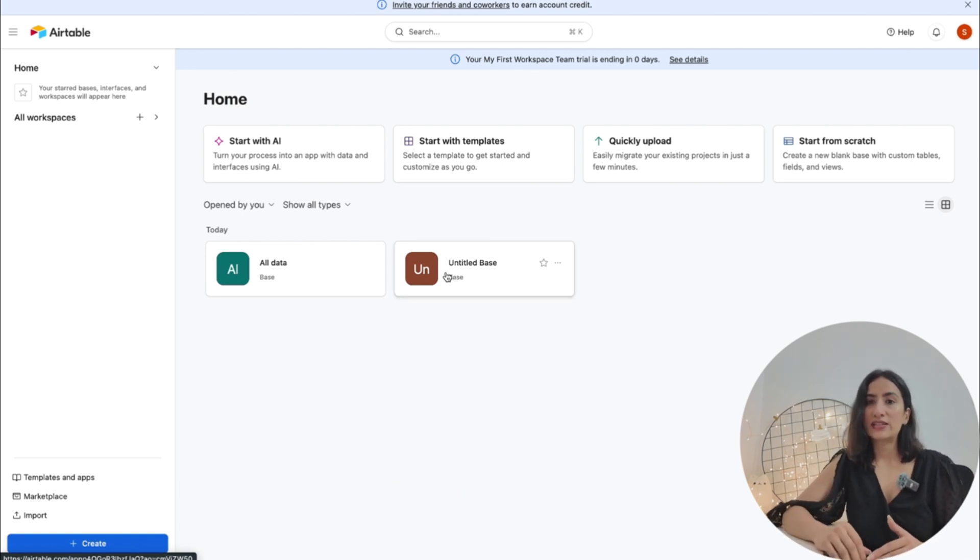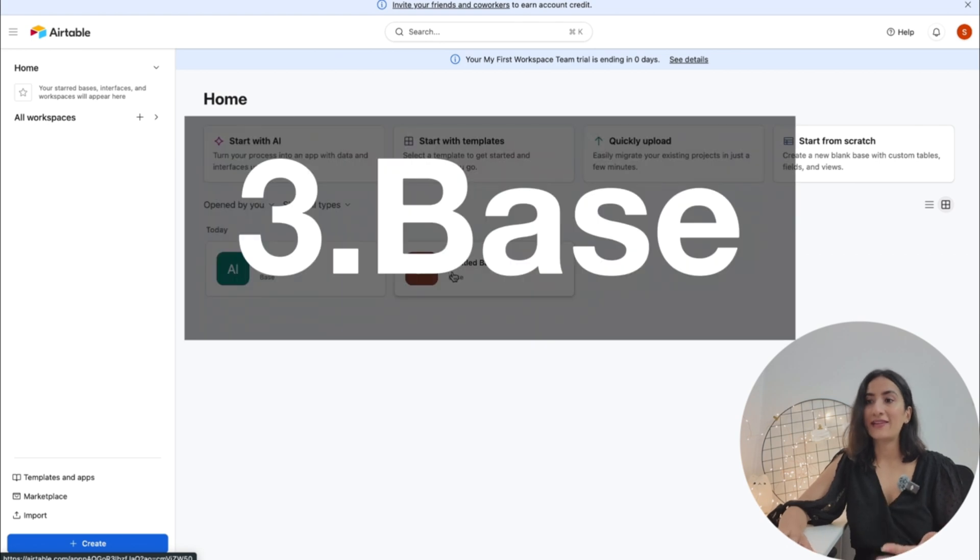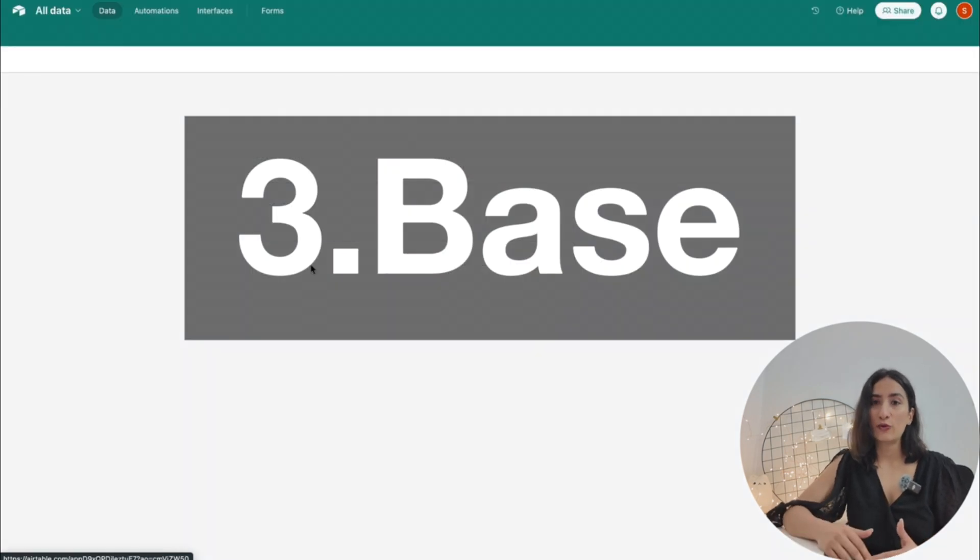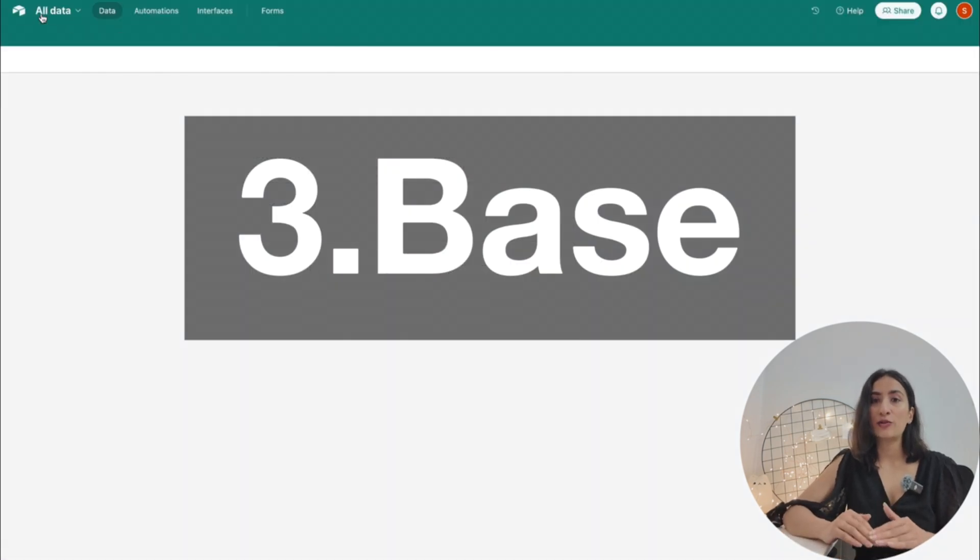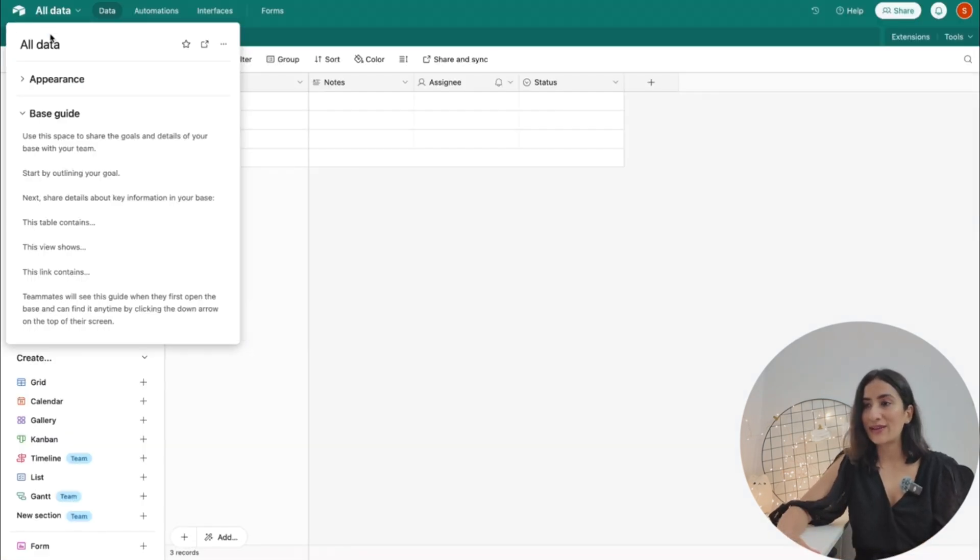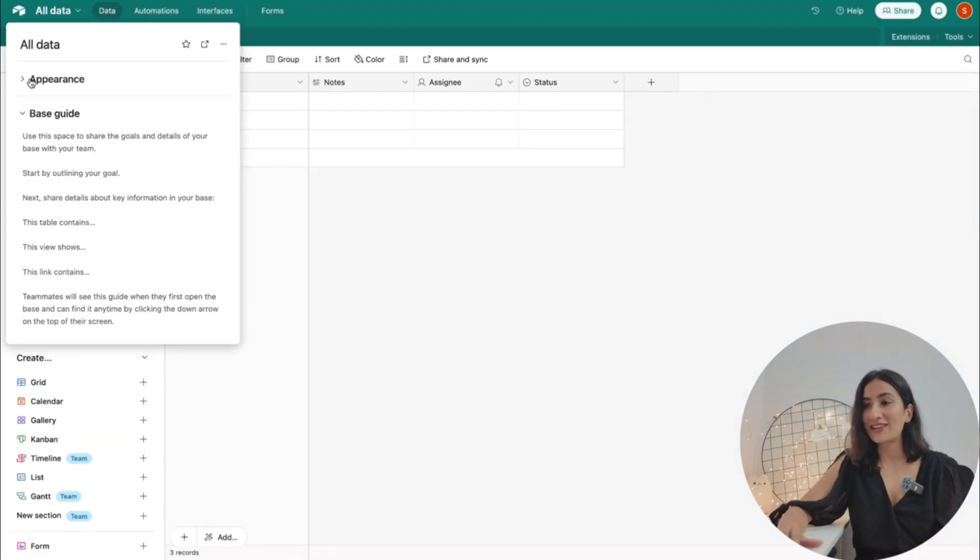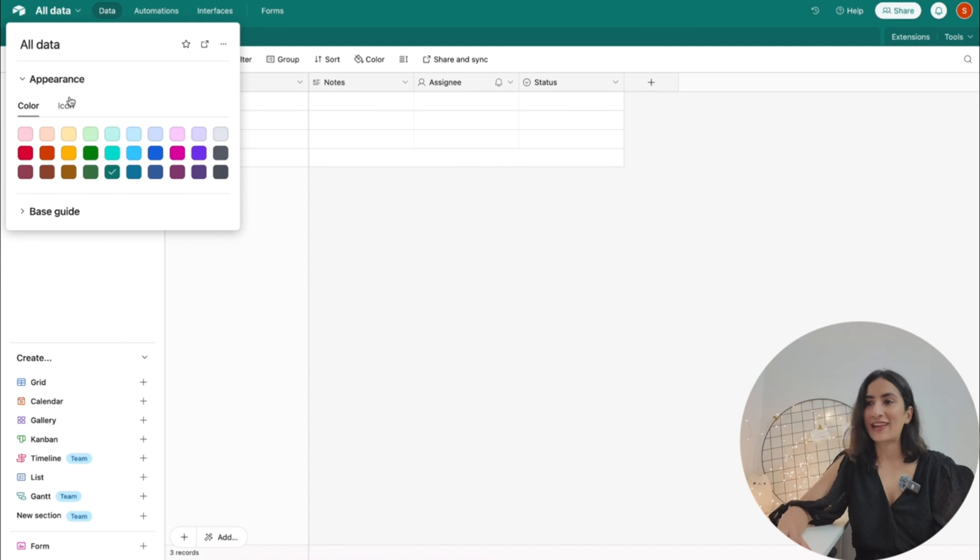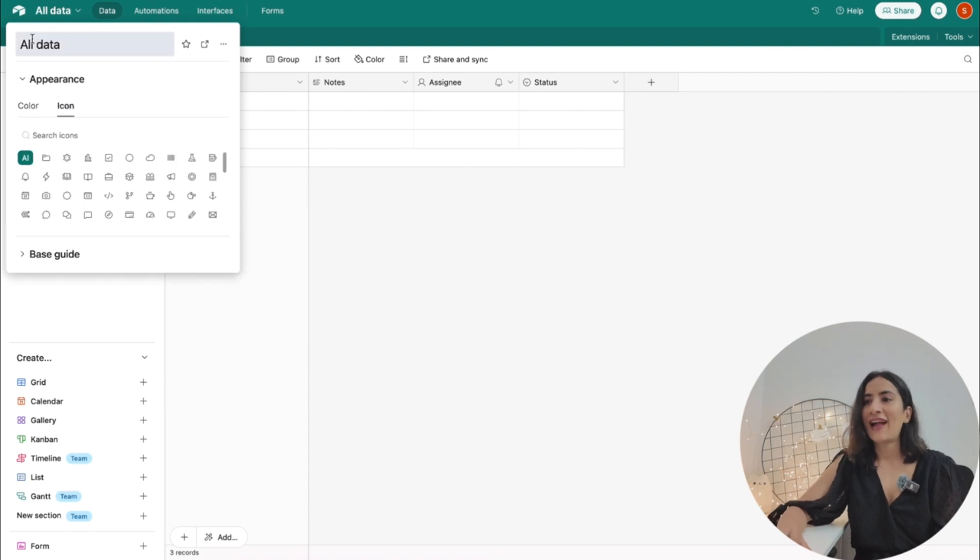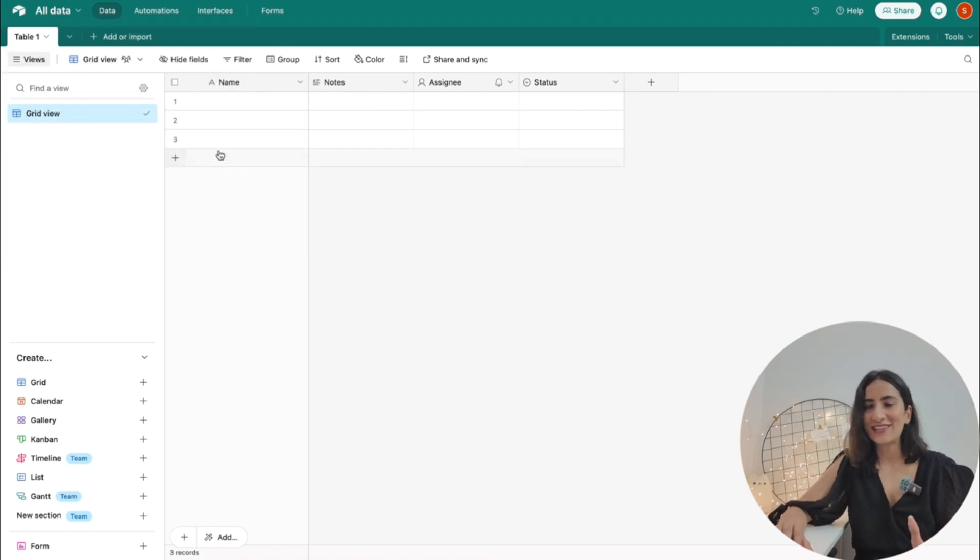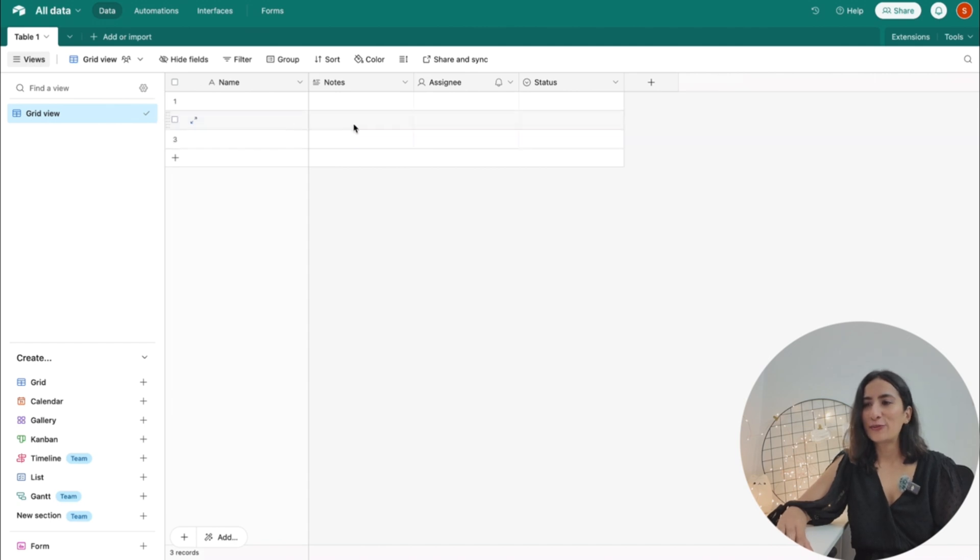If you're working for a single team and there are going to be multiple projects under that, that should come under one workspace. Now under a workspace you will see that there's something called base, and this base when you open you are able to customize it. You can give it a name, you can give it a color, you can give it an icon as well, and it looks like a sheet like a Google Sheet and you're able to populate the data here.